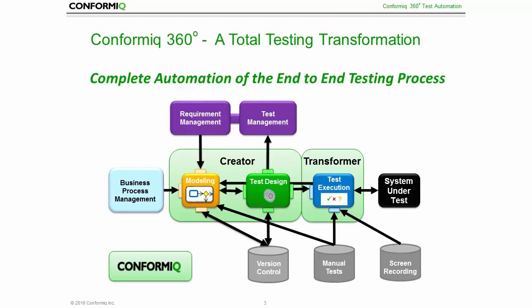Transformer not only shortens the path to automatic test execution, but it also enables companies to capitalize and leverage the investments that they have already made into complex test automation tools and frameworks. In their combination, Conformiq Creator and Transformer fully automate the end-to-end testing process.